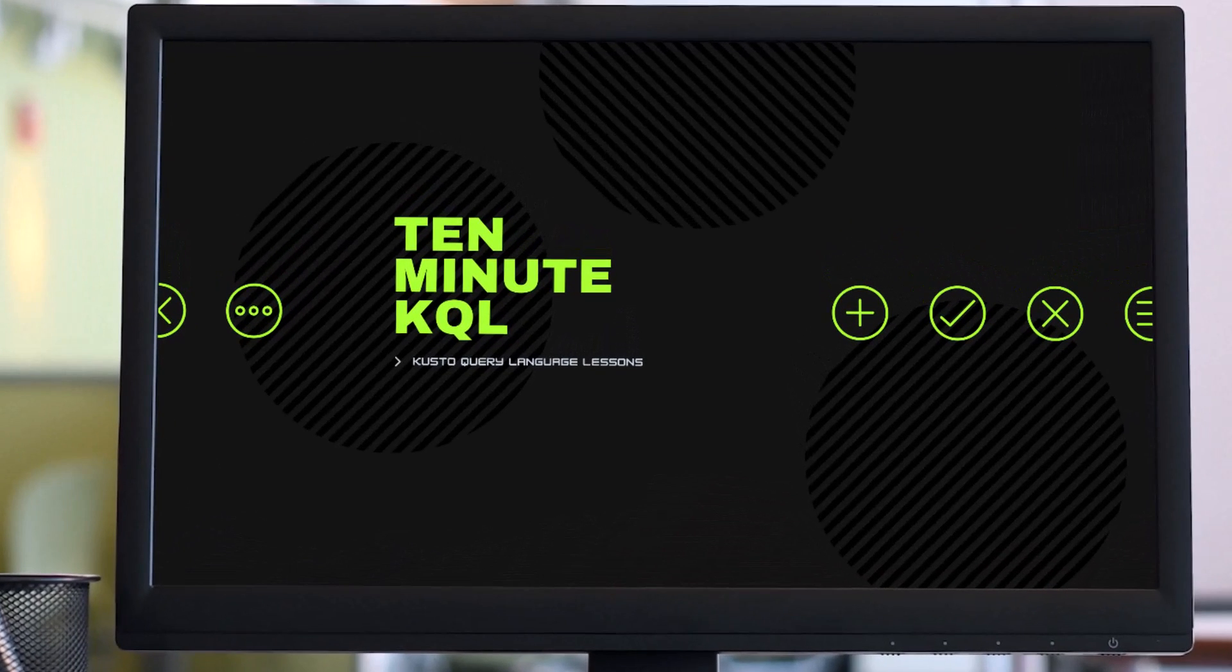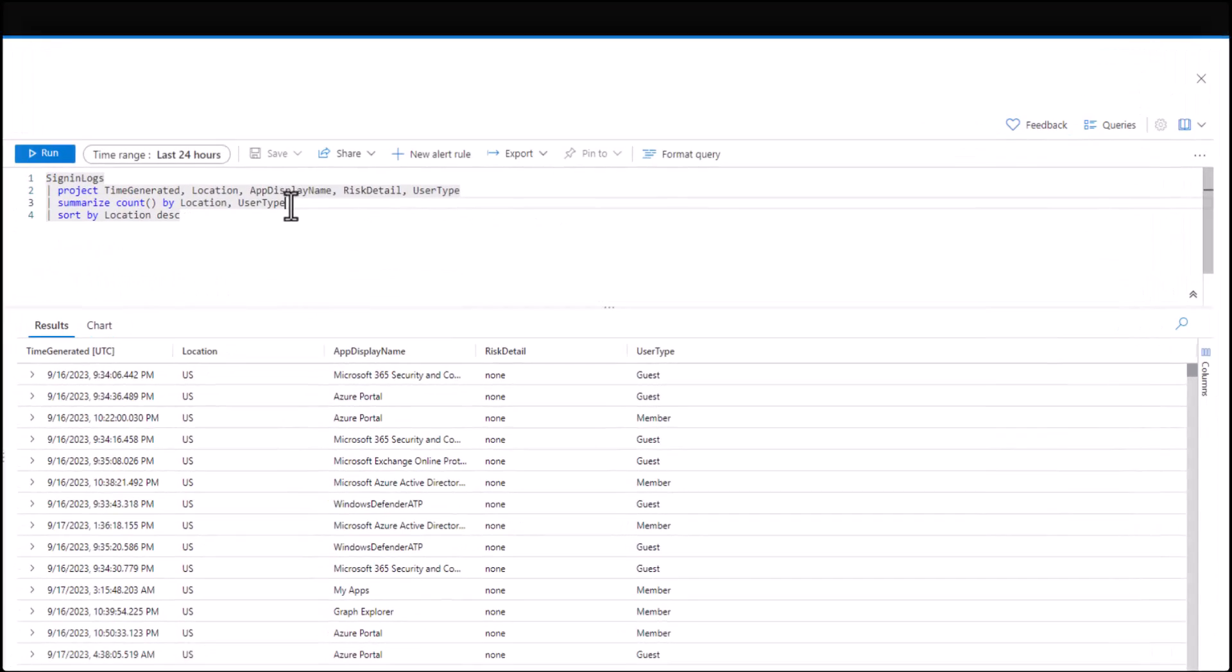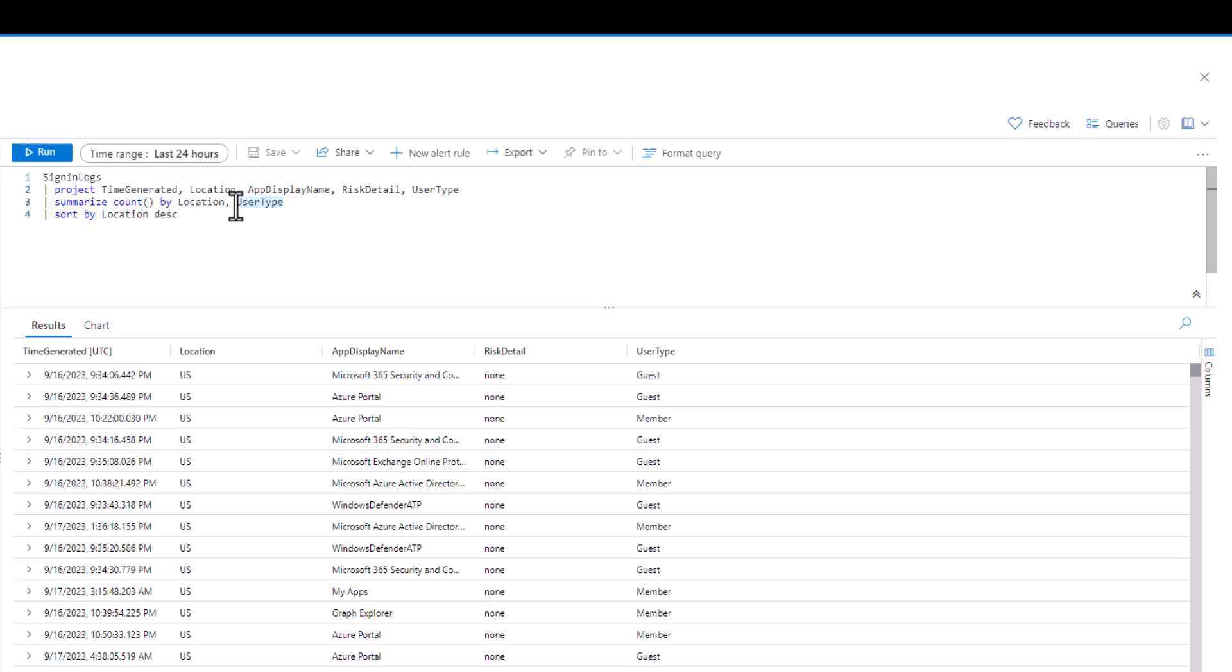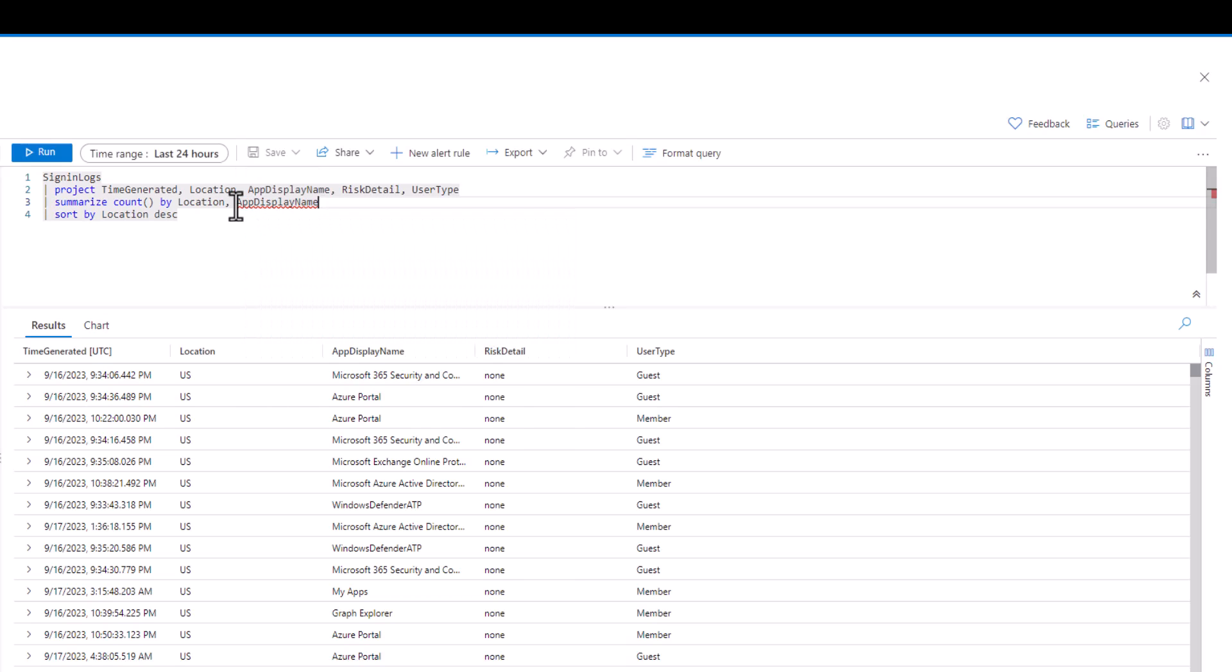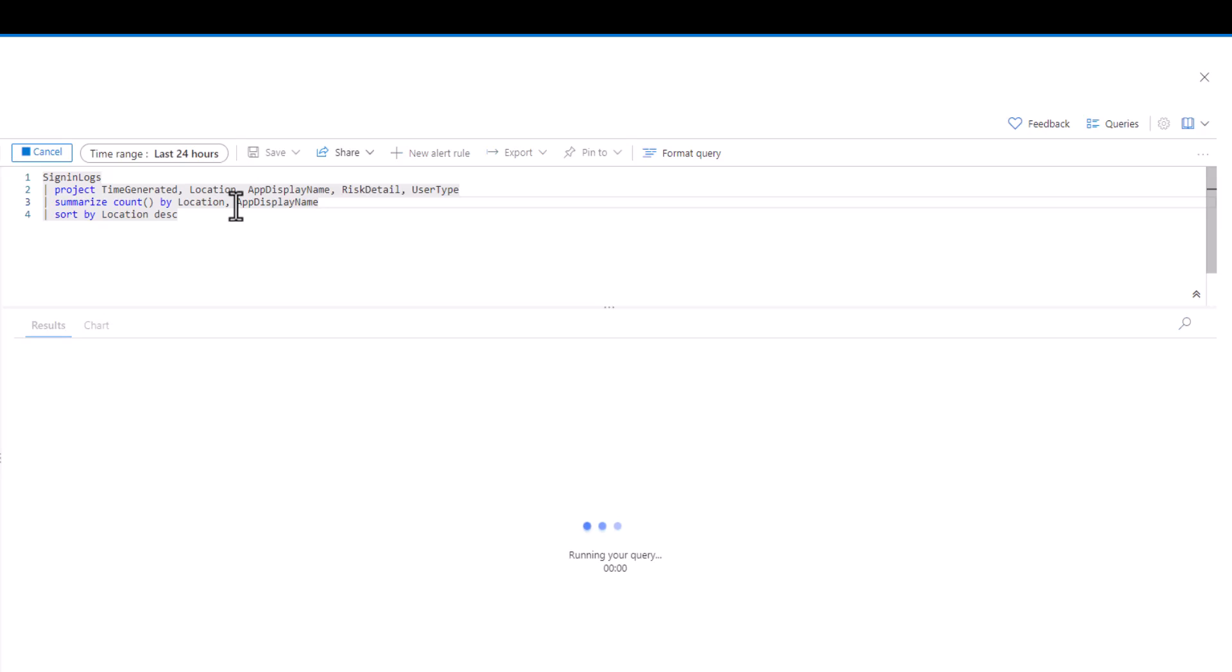Welcome to 10-Minute KQL. These short 10-minute sessions will teach you KQL, allow you to get hands-on practice in a lab environment, and provide some homework to practice after the session.